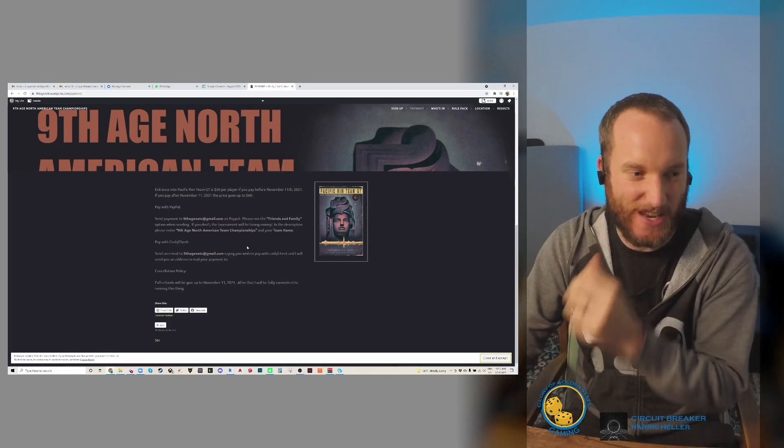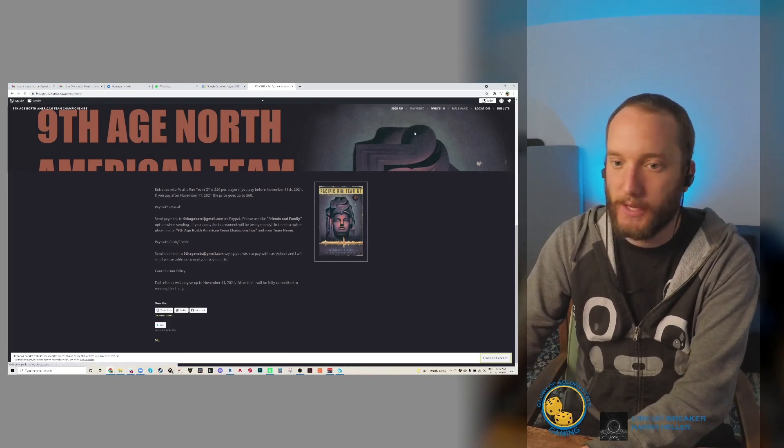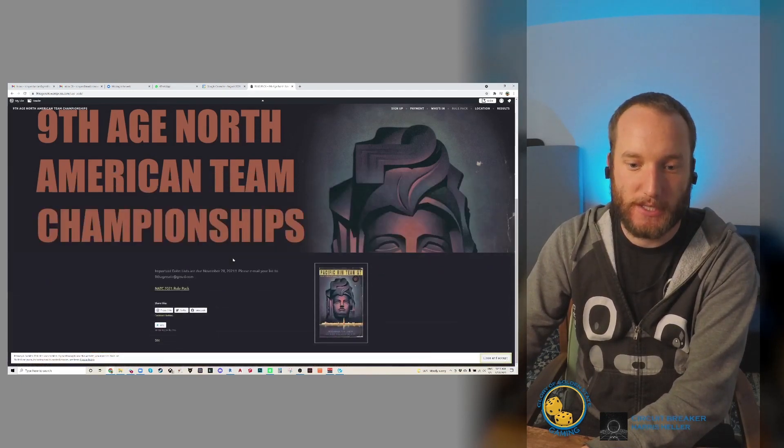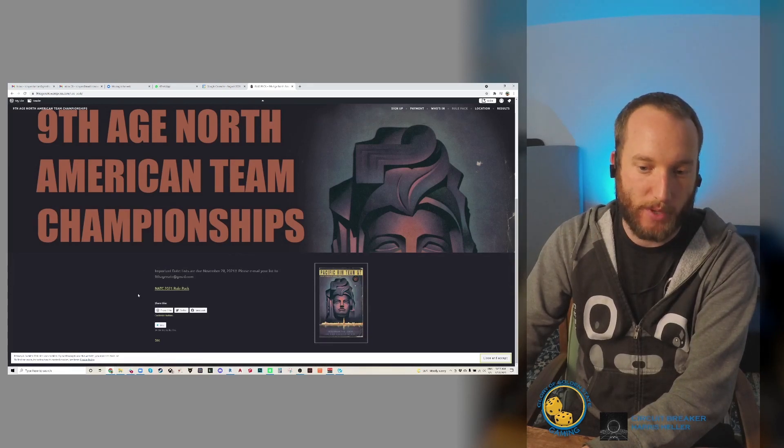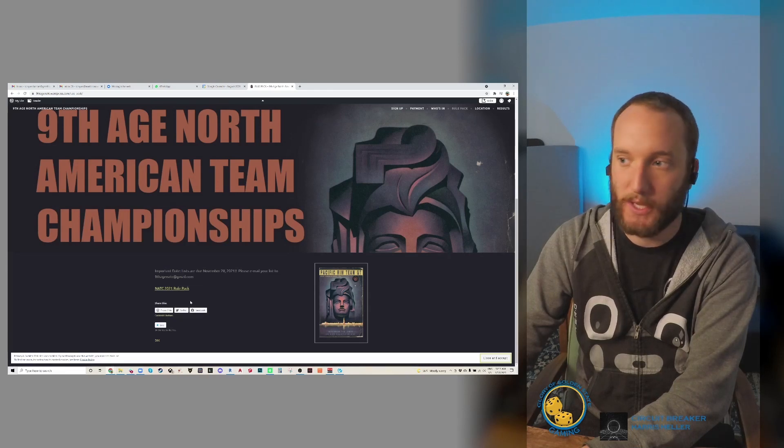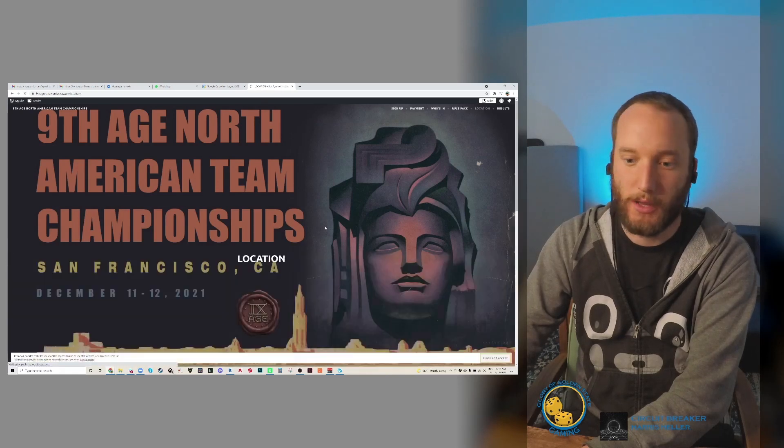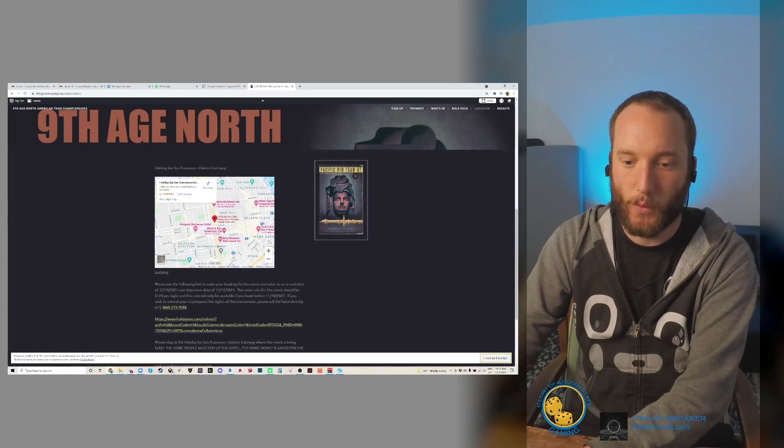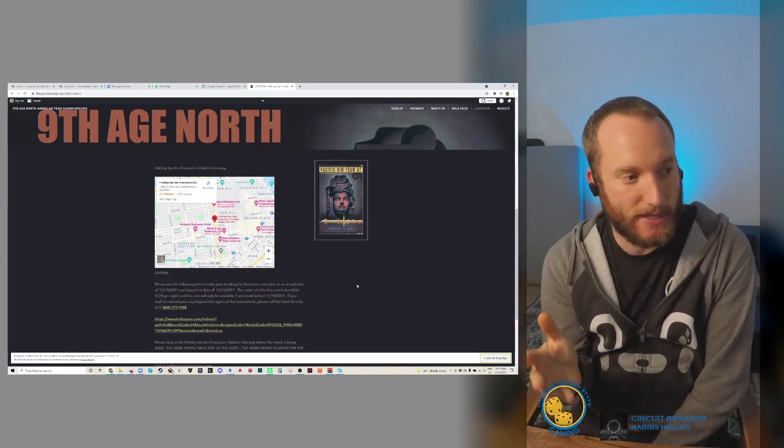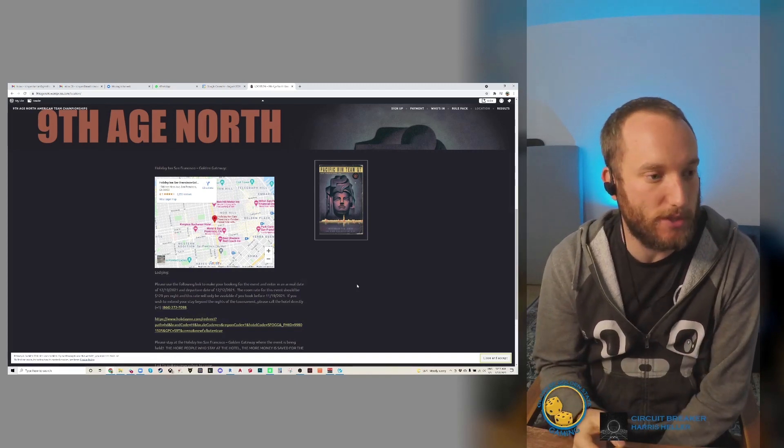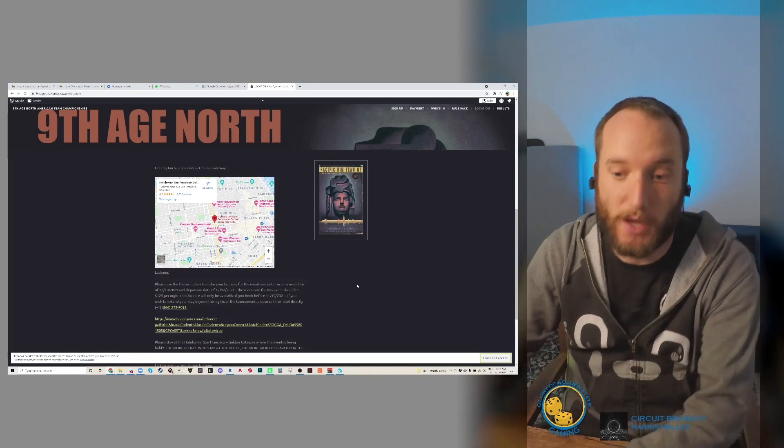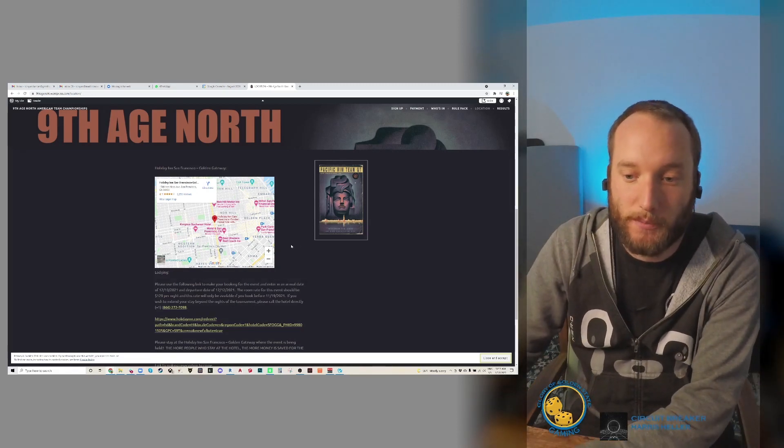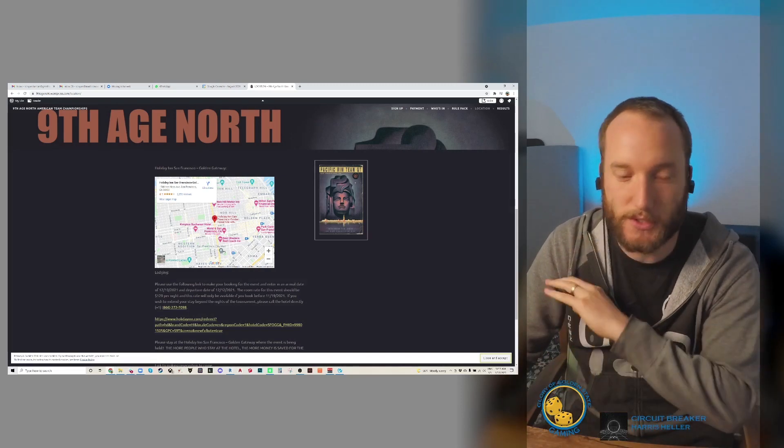I recently finished the rule pack for the NATC. If you wish to download that for yourself, it's on the website under the rule pack tab. For location, we will be having this at the Holiday Inn San Francisco Golden Gateway. This is right smack dab in the middle of San Francisco, very close to North Beach. If you want to go to any tourist attractions, it's right downtown and right off Polk Street, which has tons of restaurants and bars.